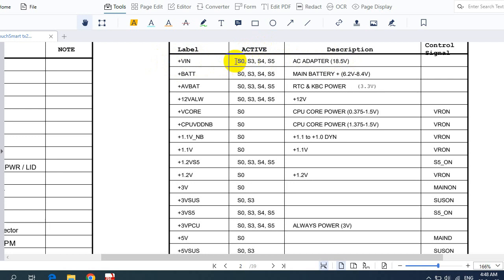"Active" means this voltage is always present on the motherboard in all states: S0, S3, S4, and S5. There's a link in the description to a video where I explain those states clearly. We also have PLUS BAT — the battery voltage. When the adapter is removed, the battery powers the laptop. The battery generates 6.2V to 8.4V, and it is also active in all states.